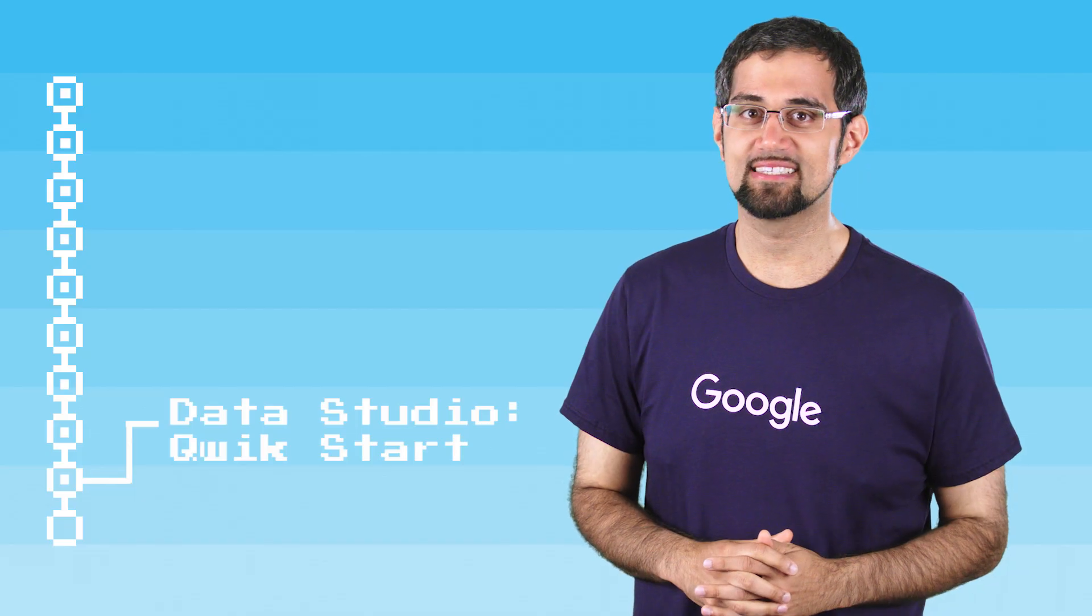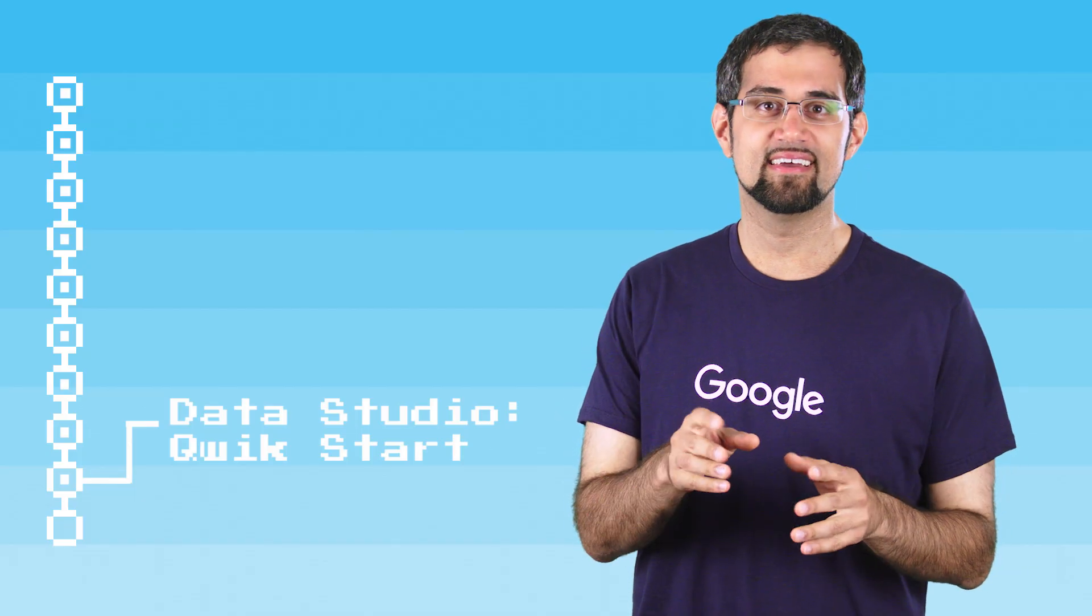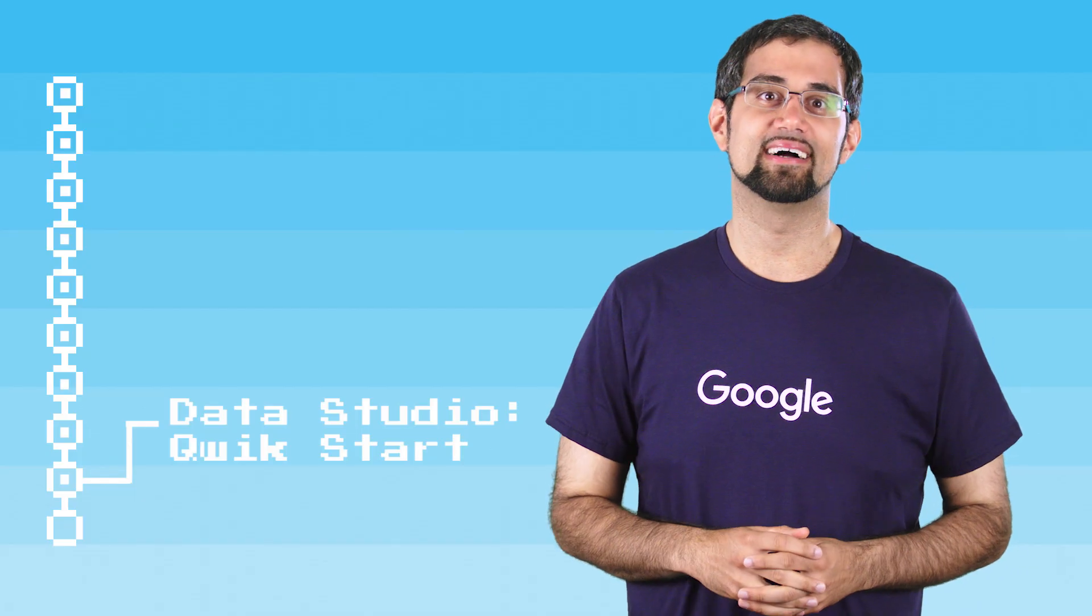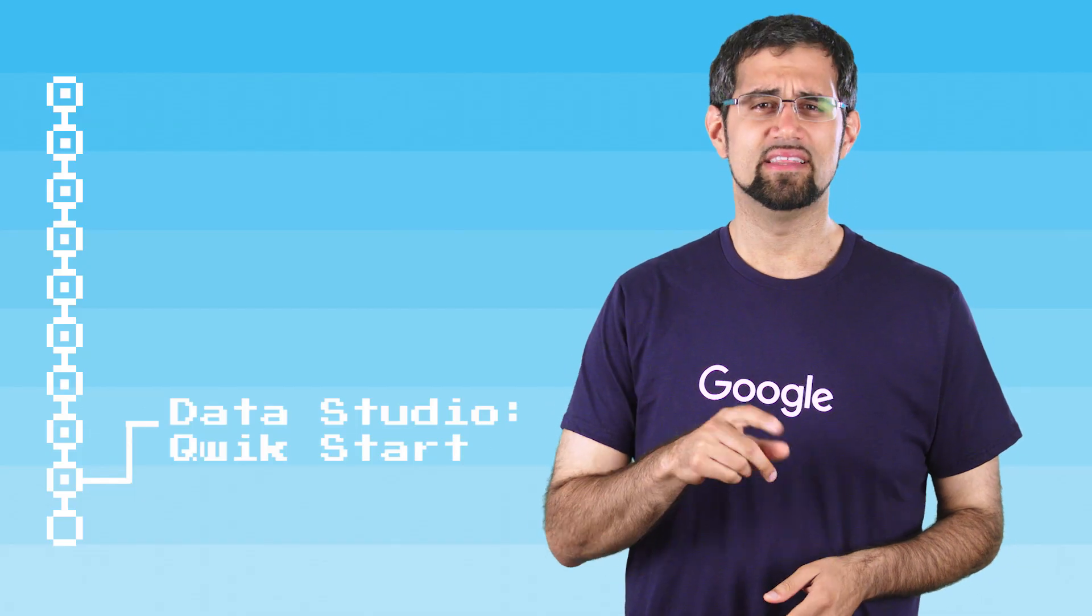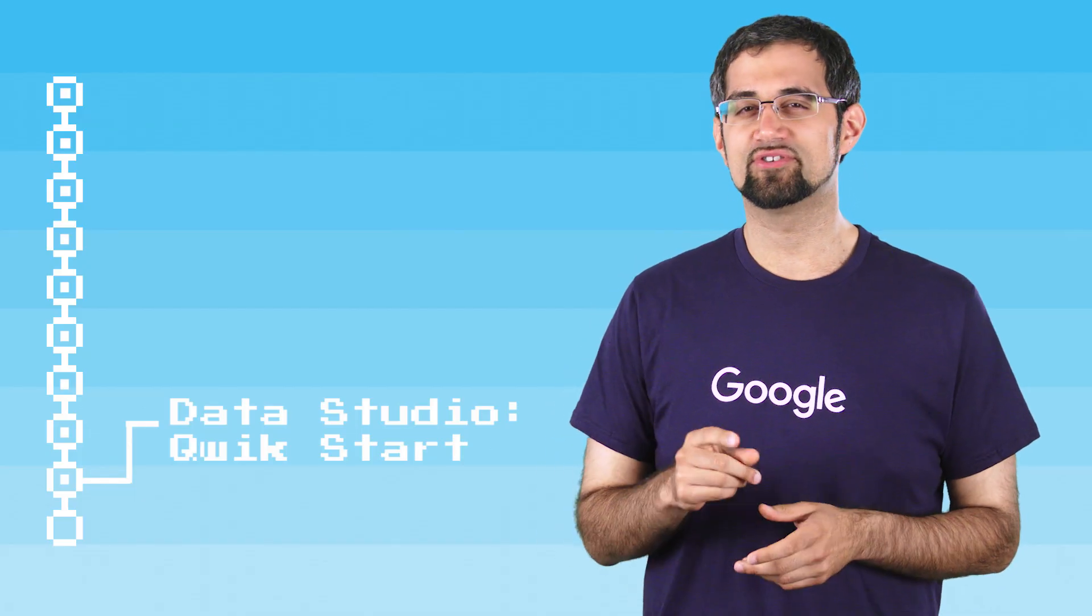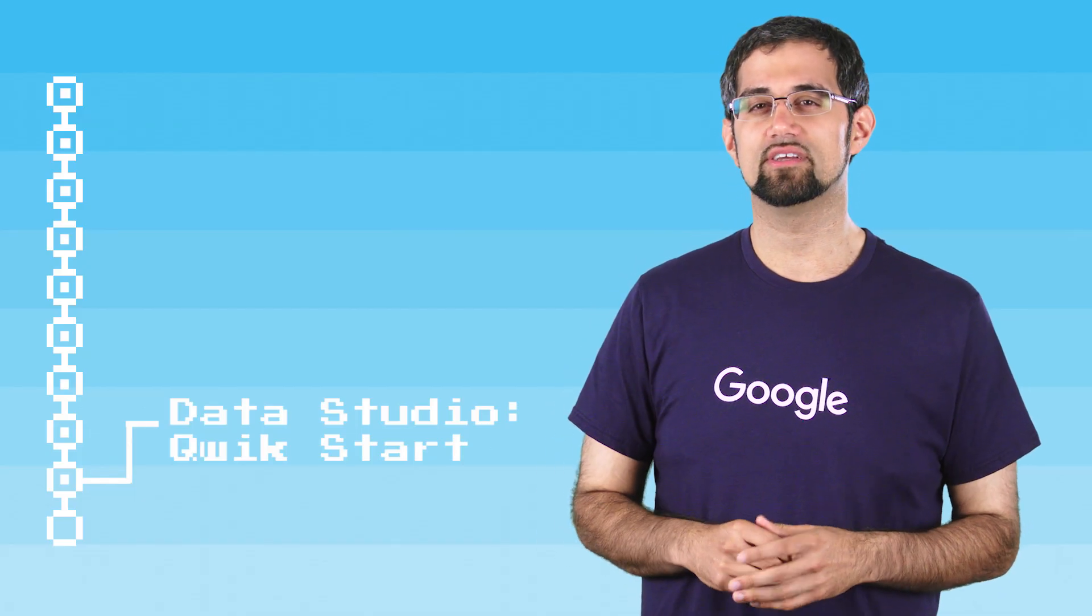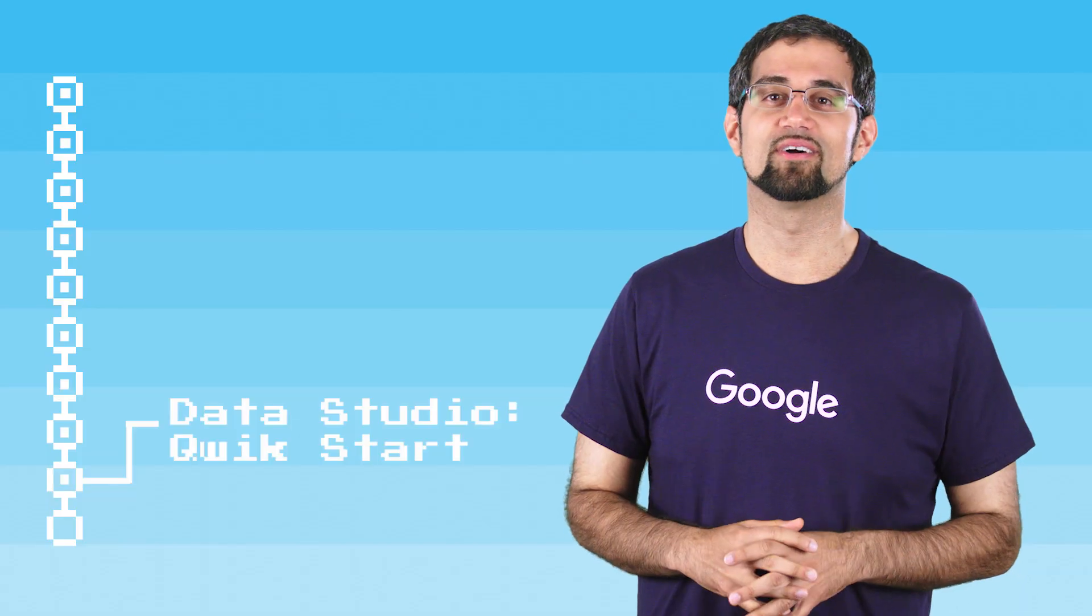We're almost done with our baseline data, ML, and AI quest. In this episode, I'll introduce you to the Data Studio Quick Start over on Quick Labs.